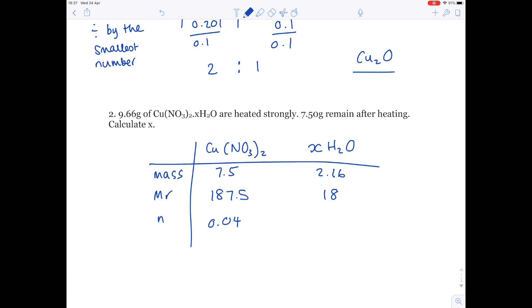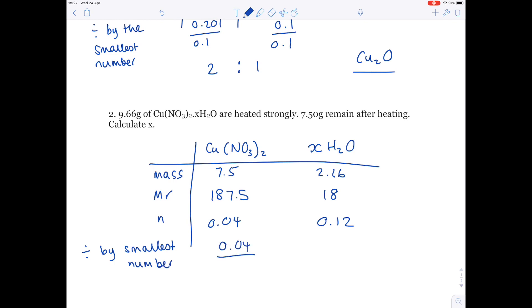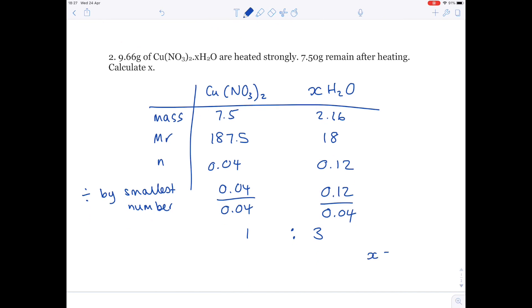2.16 divided by 18 gives 0.12. To work out the ratio, we divide by the smallest number, which is 0.04. This gives a ratio of 1 to 3, so therefore x equals 3.